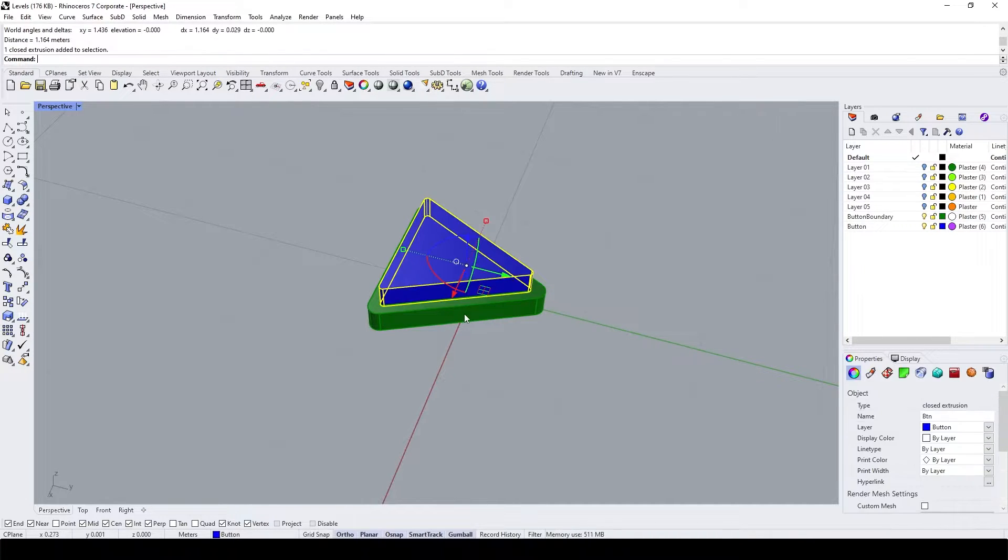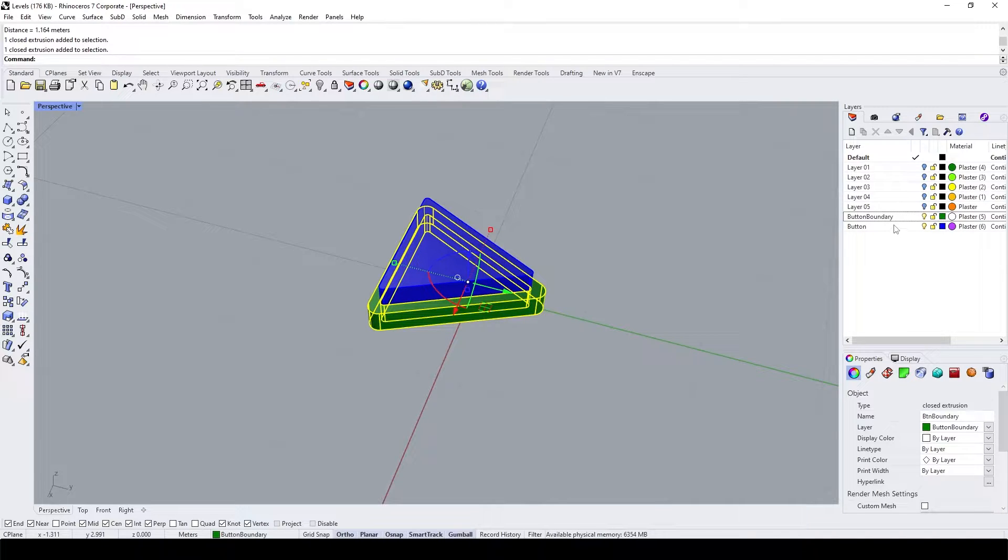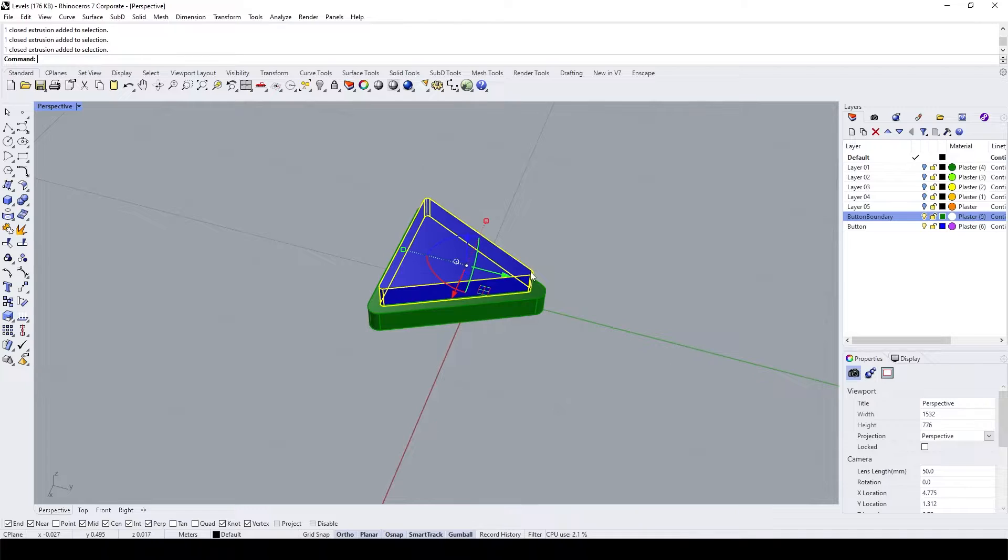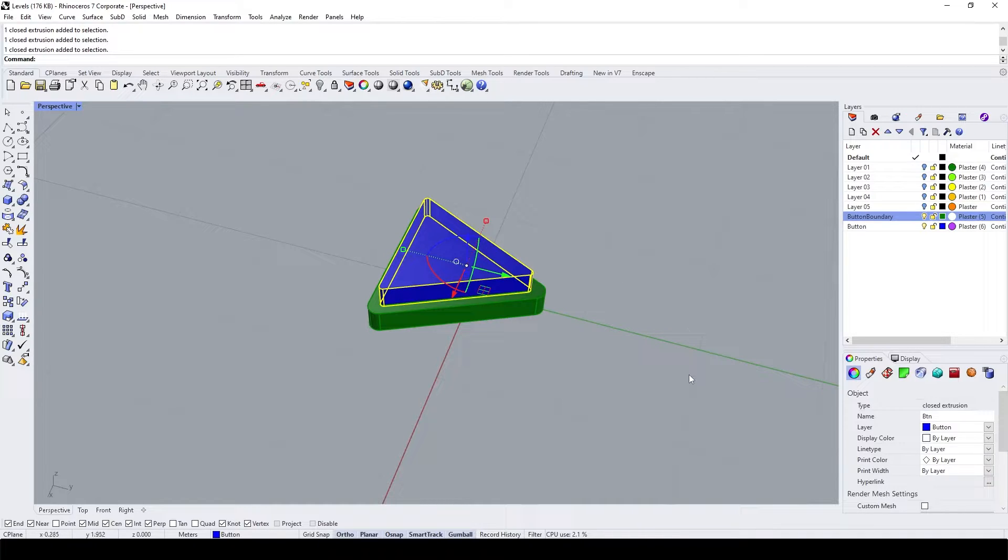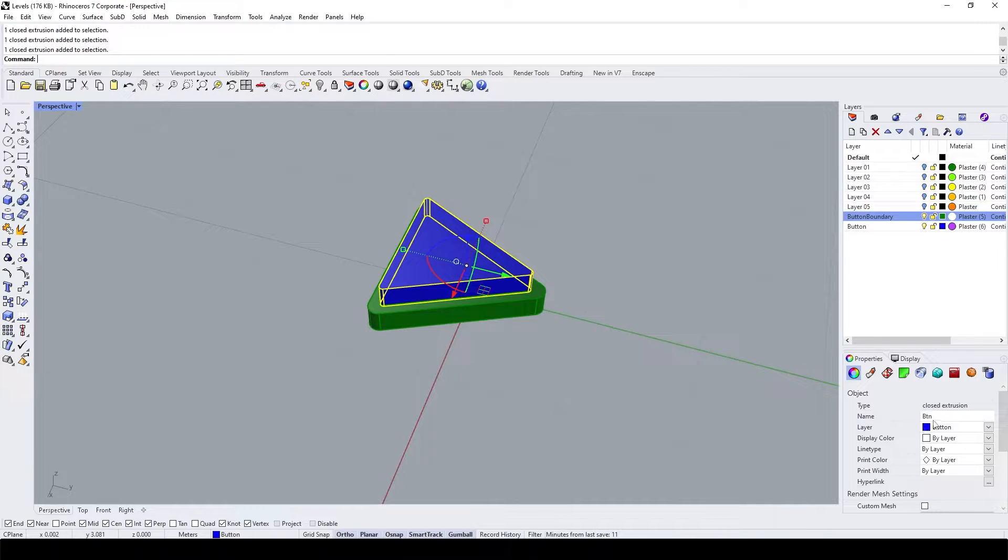And then I saved them into different layers and they also have their different materials. Just for your convenience later, it's better to have each object has a different name.